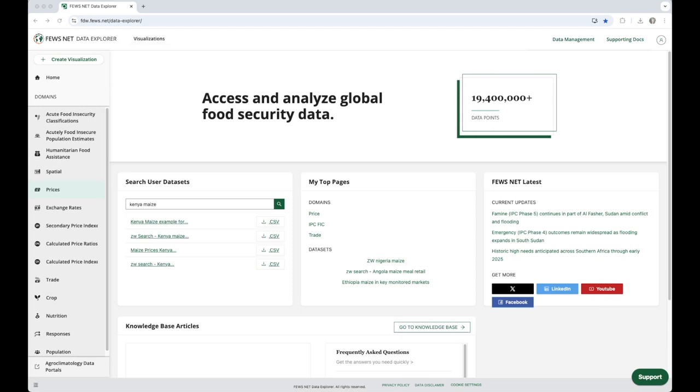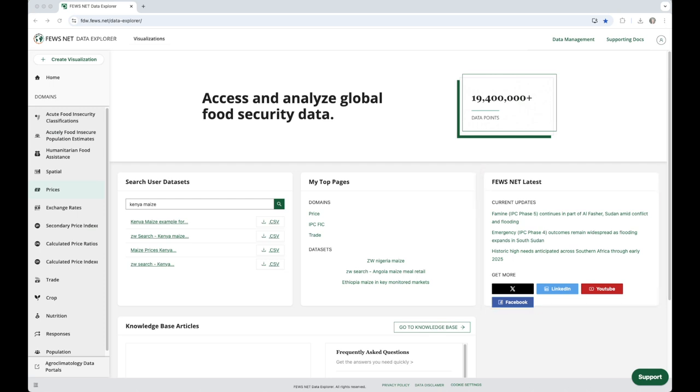And then to the right, we have the FEWS NET Latest widget, and this has our Twitter feed, links to recent news and analysis, and links to our social media.